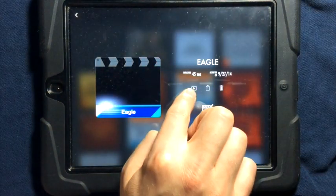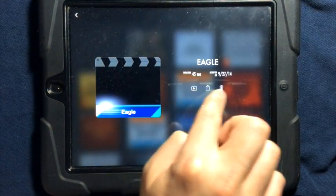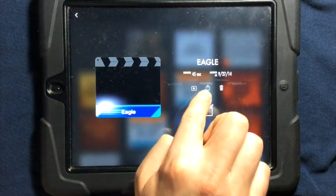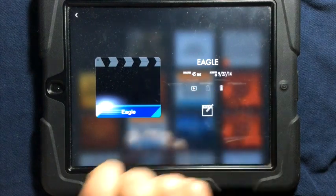You can then play your movie. You could delete your movie, or you could share your movie.